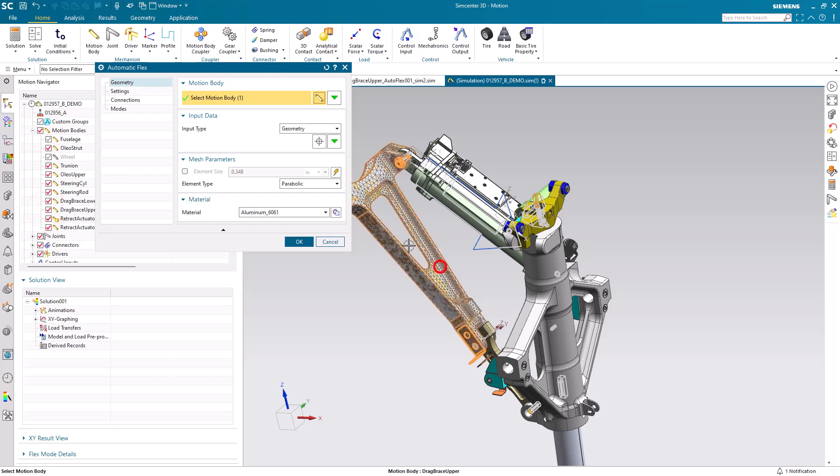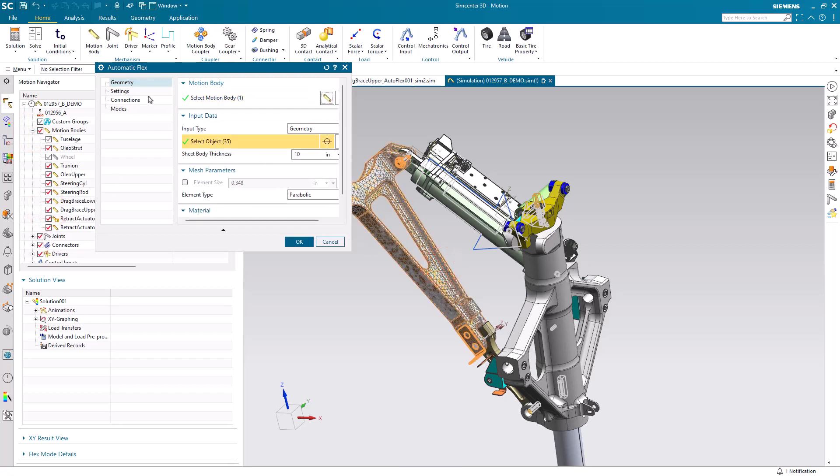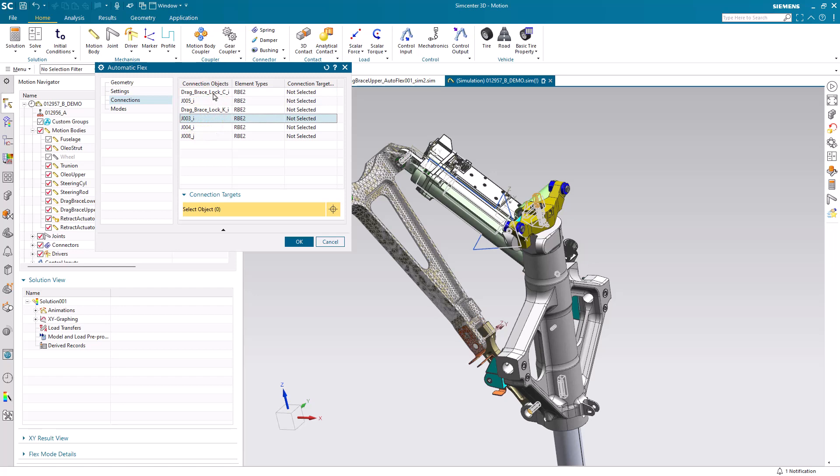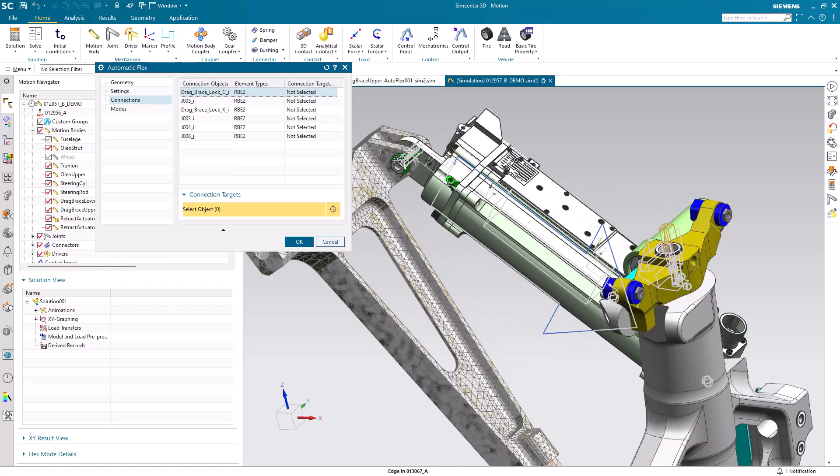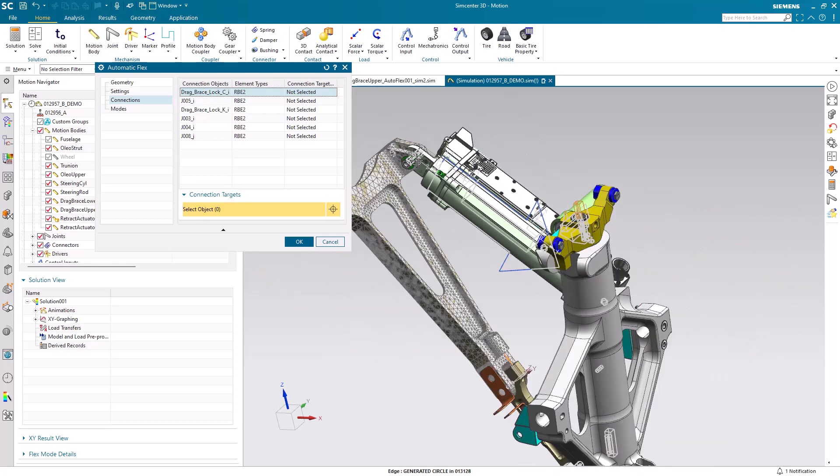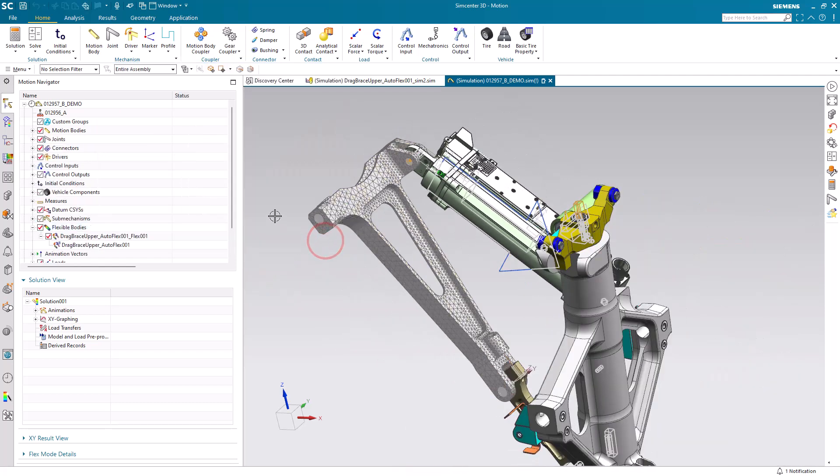Here we'll select the upper drag link and then you'll see a number of connections that relate to the joints. You'll need to select the geometry that you'd like those joints to connect to. This has all already been done. The automatic flex body has been created and this was the process that was used.